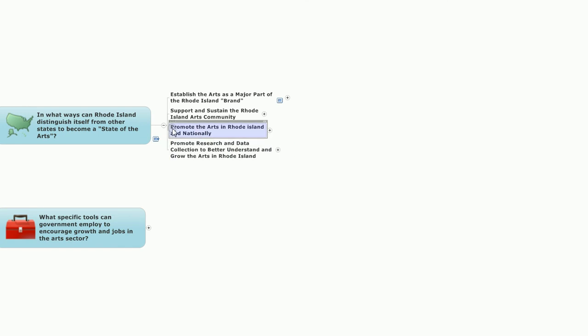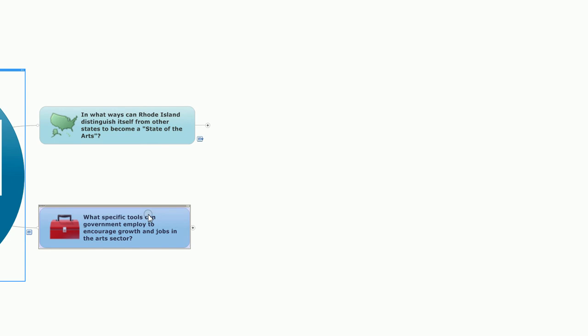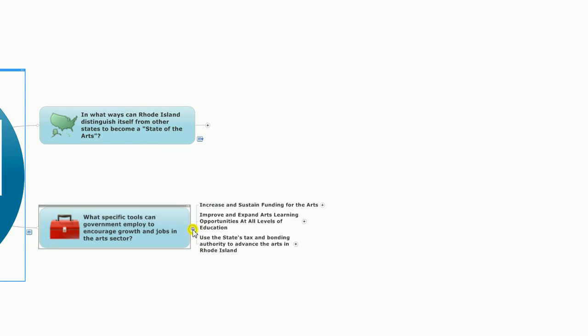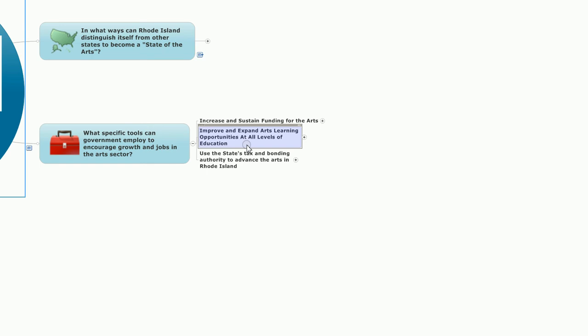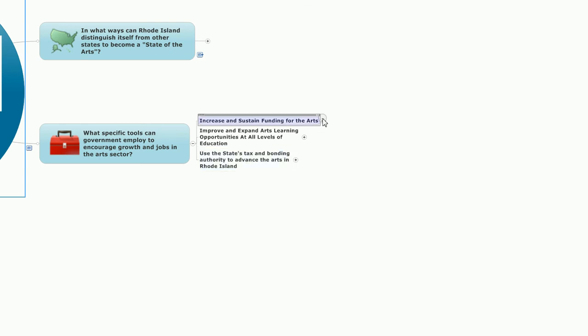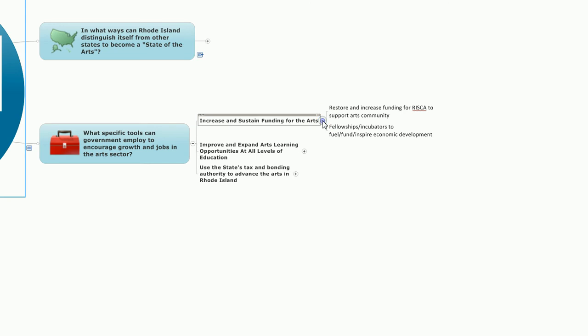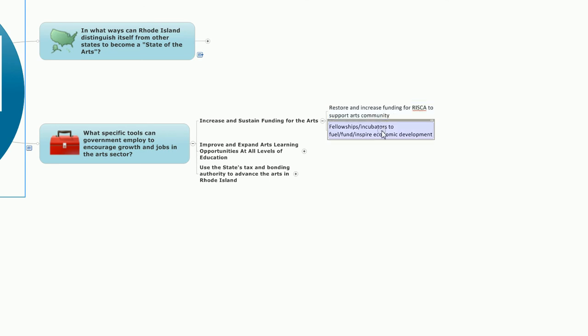The next major question area: what specific tools can government employ to encourage growth and jobs in the arts sector? In this, three general areas that were under consideration: increase and sustain funding for the arts, improve and expand arts learning opportunities at all levels of education, and finally, use the state's tax and bonding authority to advance the arts in Rhode Island. Under increase and sustain funding for the arts, we had the proposal to restore and increase funding for RISCA, the Rhode Island State Council on the Arts, to support the arts community. And also, for government to develop and support fellowships and incubators to fuel, fund, and inspire economic development.